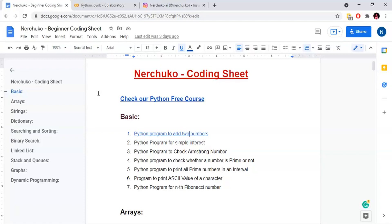So in this video, we will solve our second coding question. We will solve a Python program for Simple Interest. This coding question is very easy. If we have the simple interest formula, we will solve this coding question very simply.